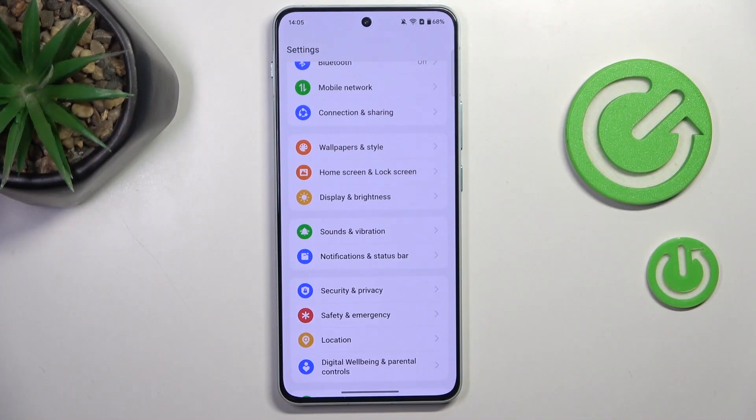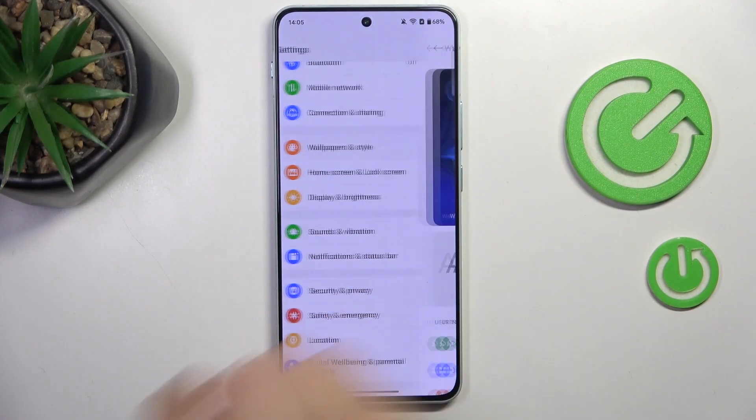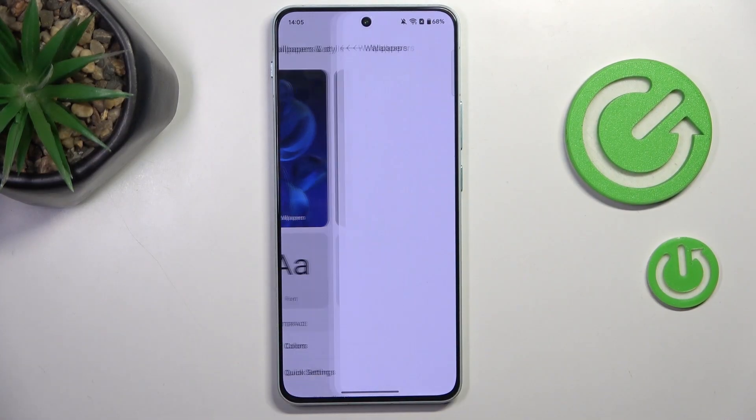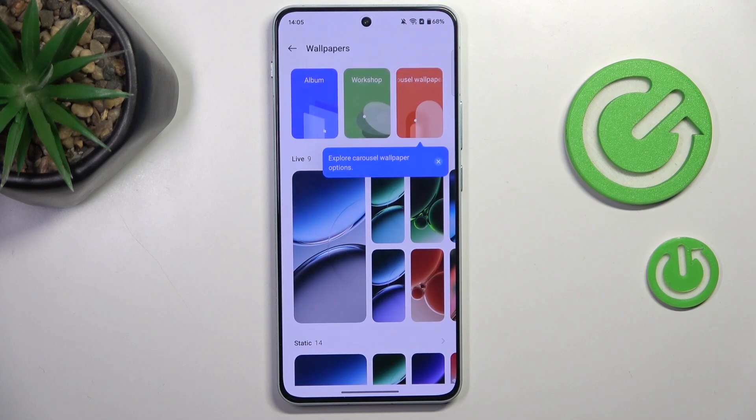At first, open the Settings. Then select Wallpapers and Style, and tap Wallpapers.